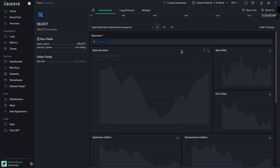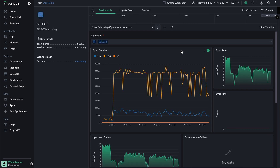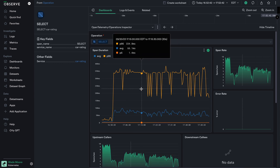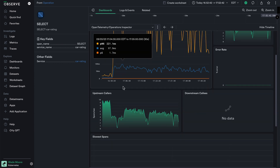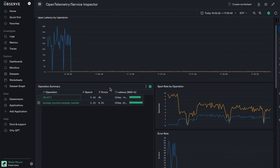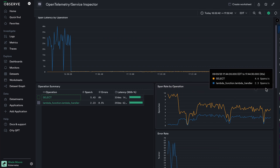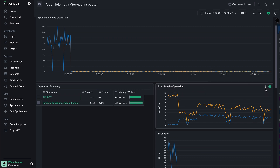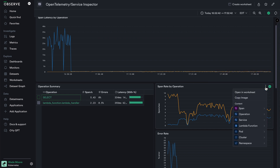I can open this up to drill even further into this select operation and see all of the relevant data for spans that use this operation. Coming back to my OpenTelemetry Service Inspector dashboard, the second way we can drill into data — aside from links — is by going into the dashboard cards themselves. Each individual dashboard card will have a little menu shown by these ellipses, which when clicked provides various options for working with that specific dashboard card.